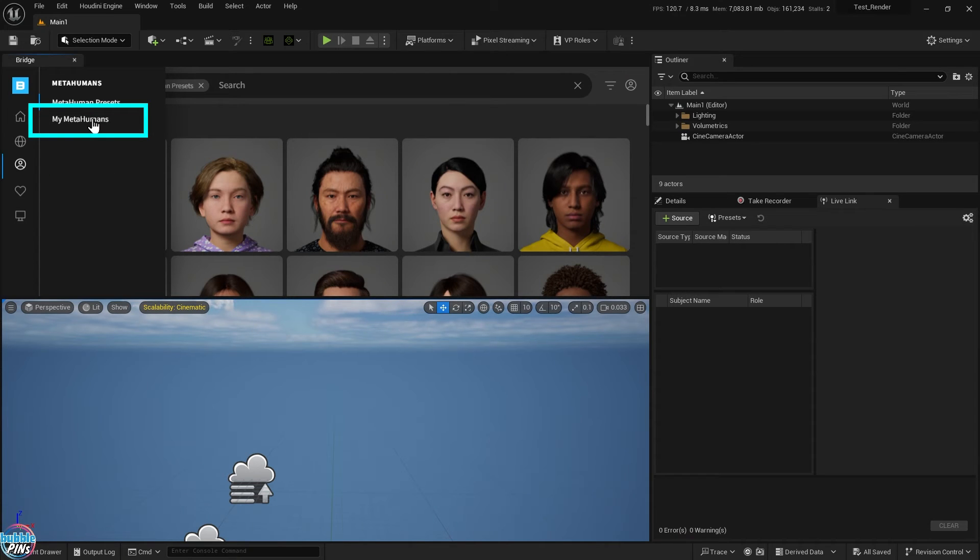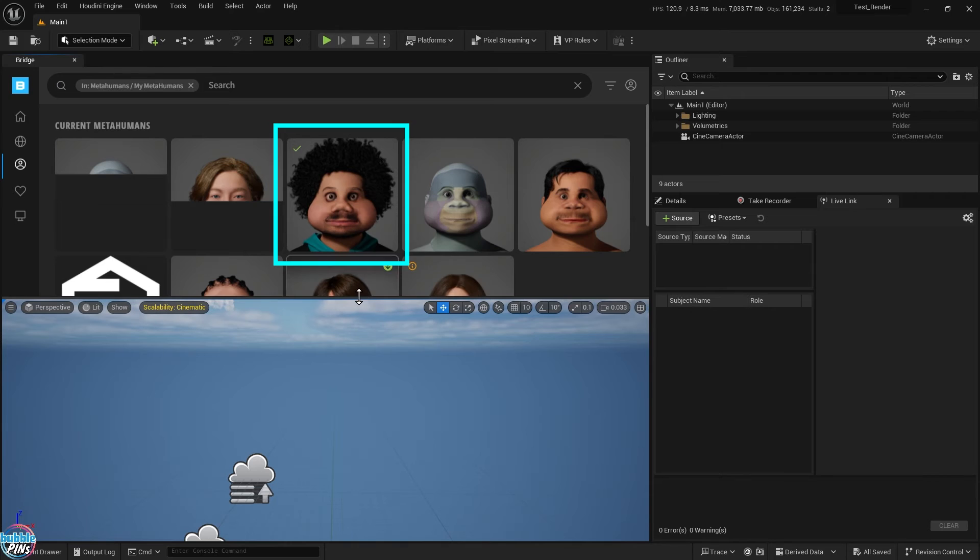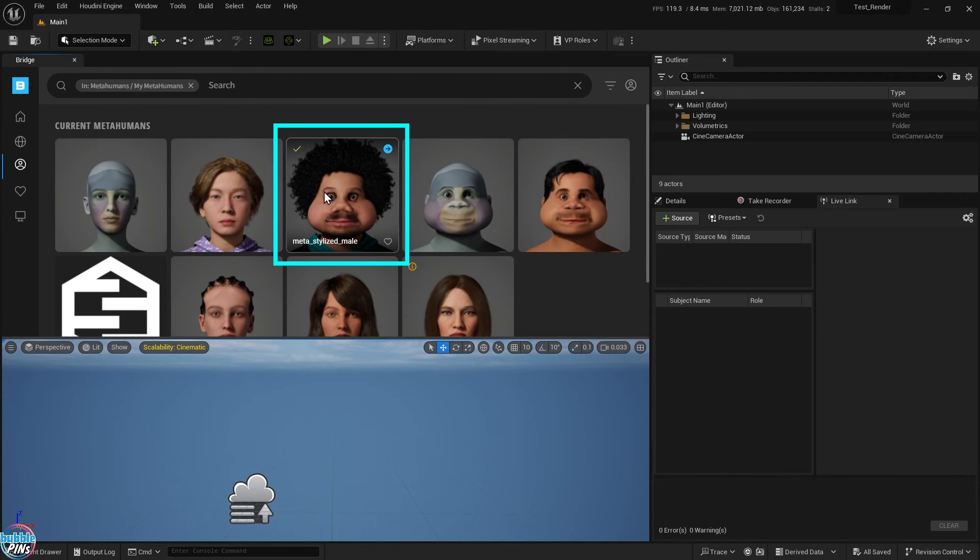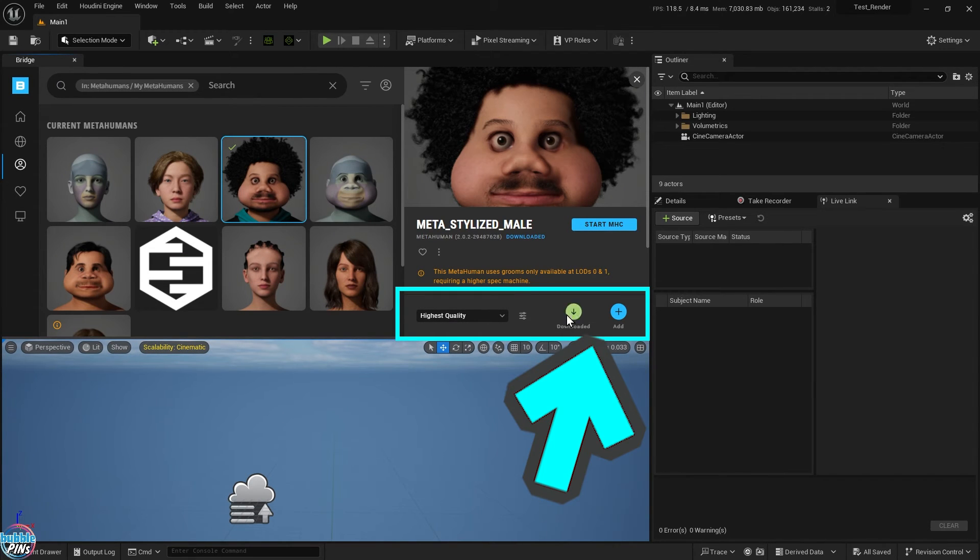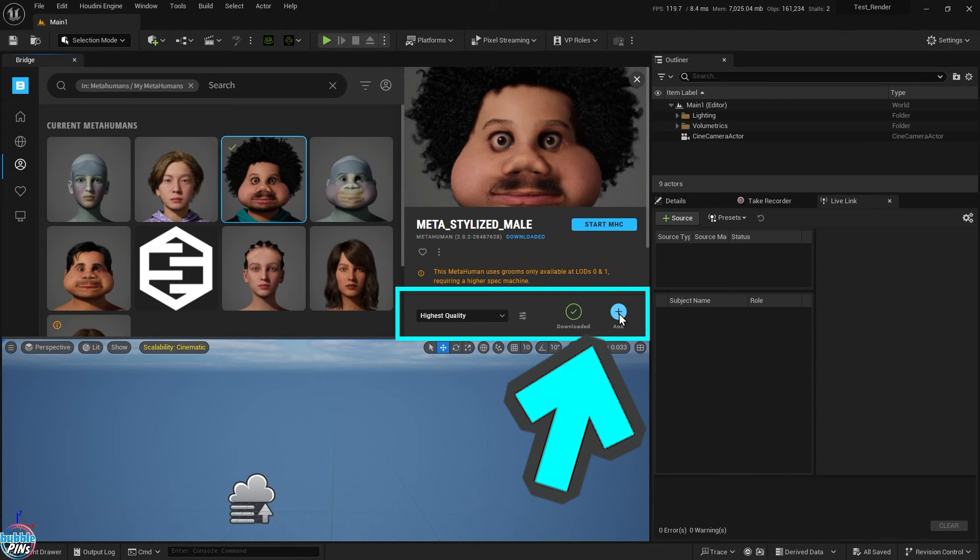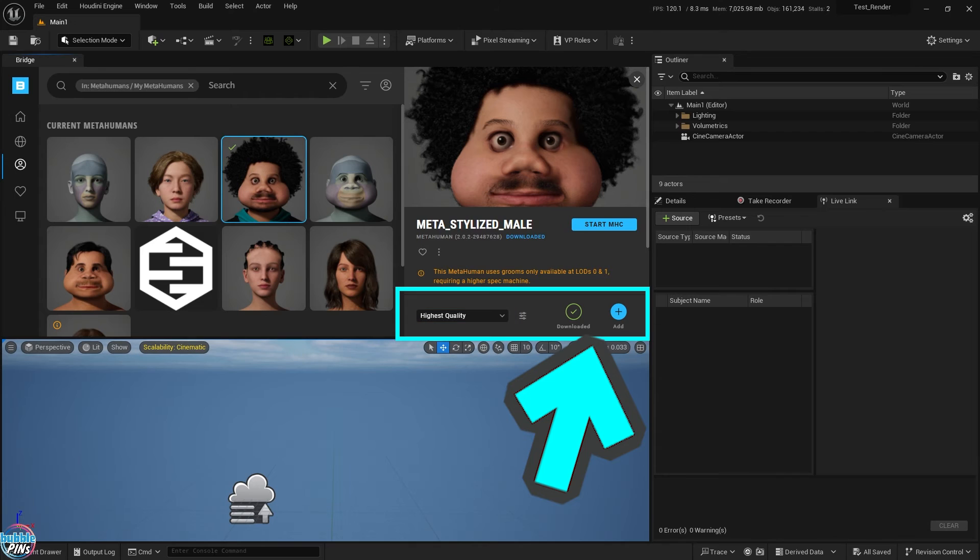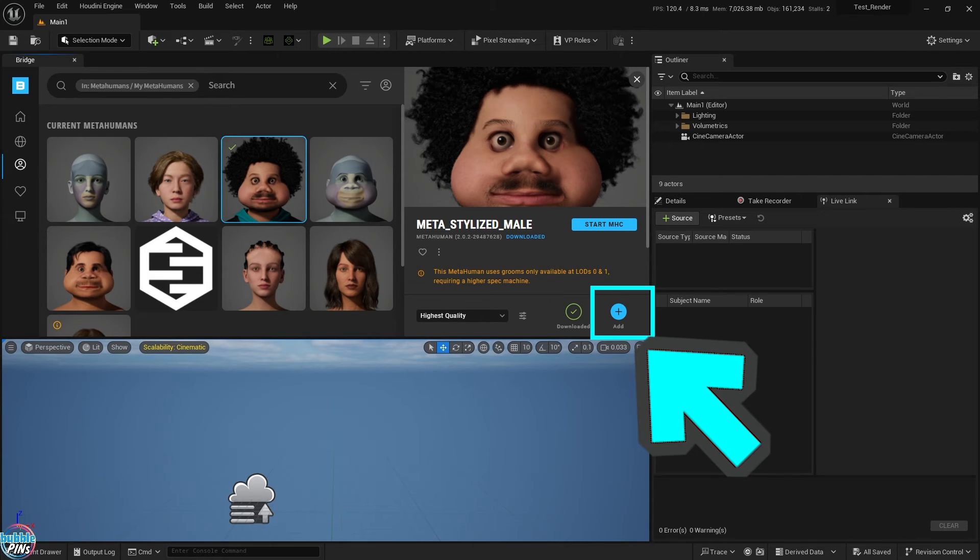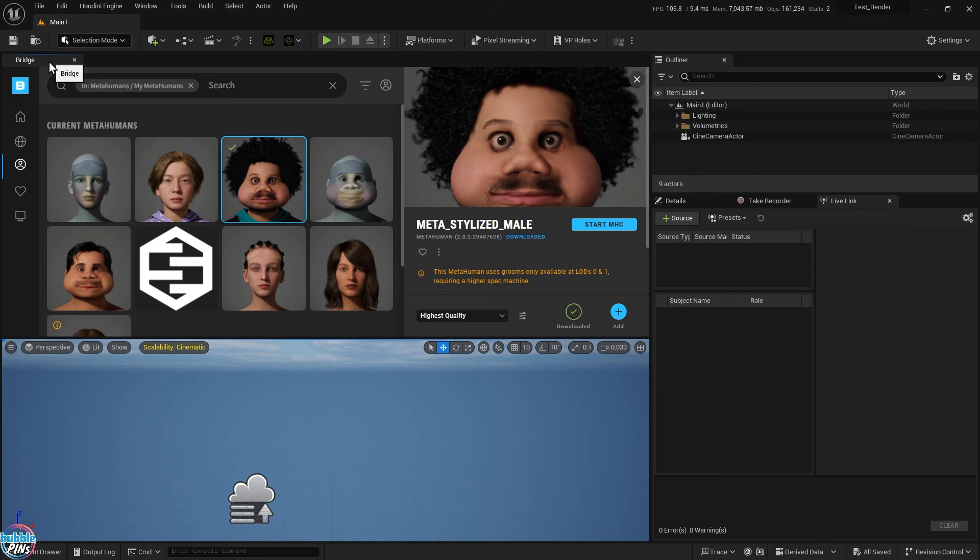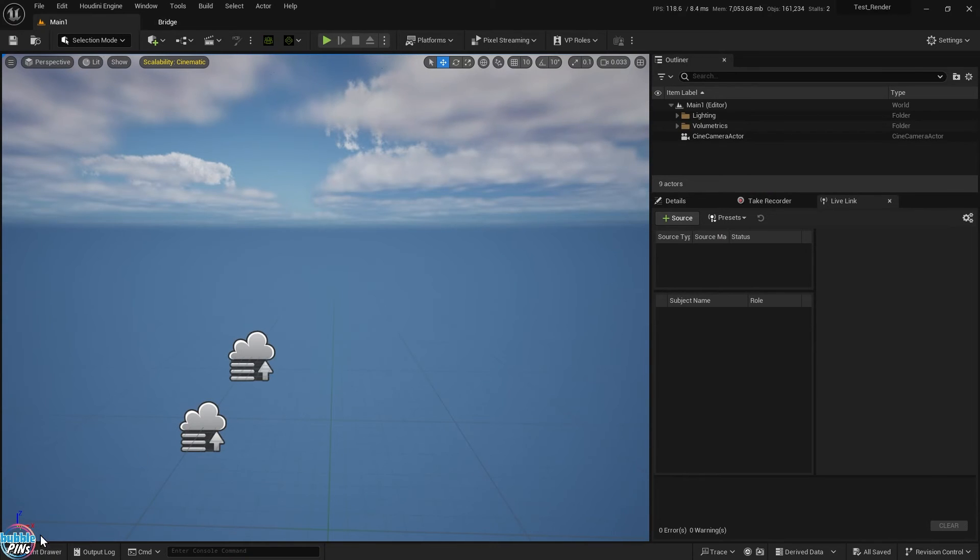Here is our nice looking fellow. You'll have to download your MetaHuman to the disk before adding it to your UE project. This step takes forever because I have a slow bandwidth. Choose the quality of the MetaHuman you want. Just take the highest quality. Hit the download button and go make a cup of coffee. When you come back and it's all done, you'll have a check mark indicating that it's downloaded. Then hit the add button to add it to this UE project that we have open.